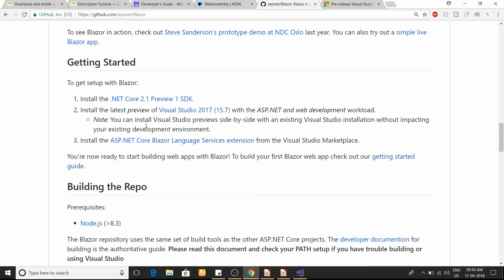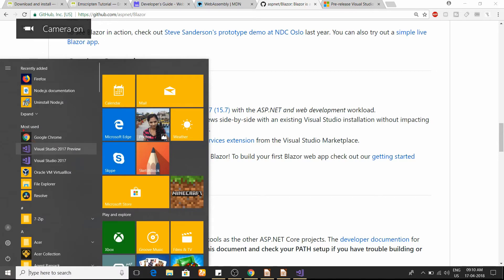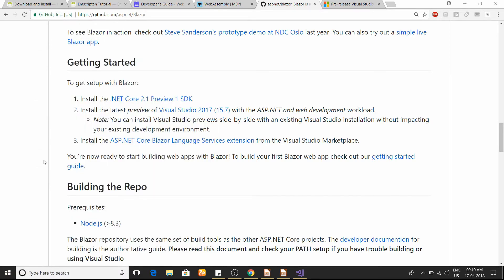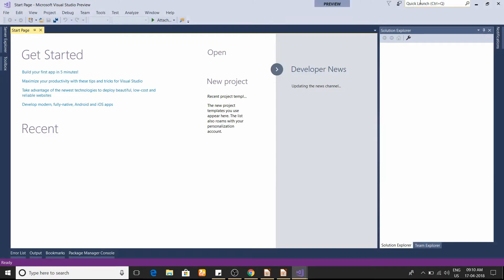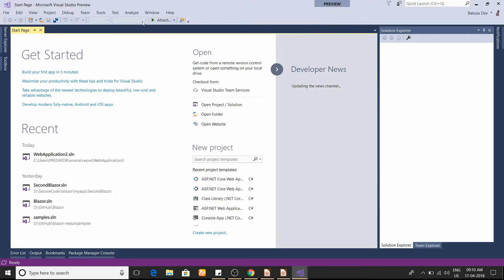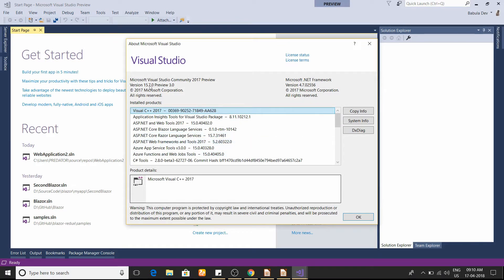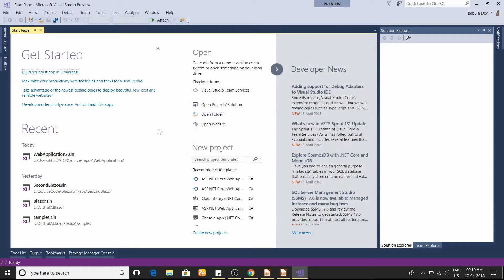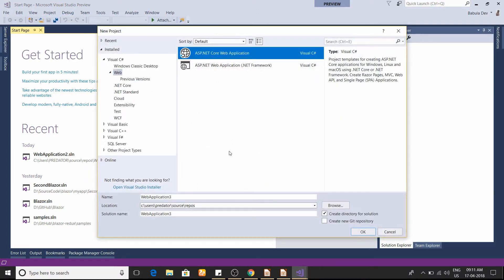Once you have all your software ready, you can go to Visual Studio 2017 Preview — as you can see it says 'Preview' — so you know it's a preview version. The version I'm using is 15.17 Preview 3.0. You can create a new application from here; I'll select ASP.NET Core Web Application with the name and location as predefined, then click OK.